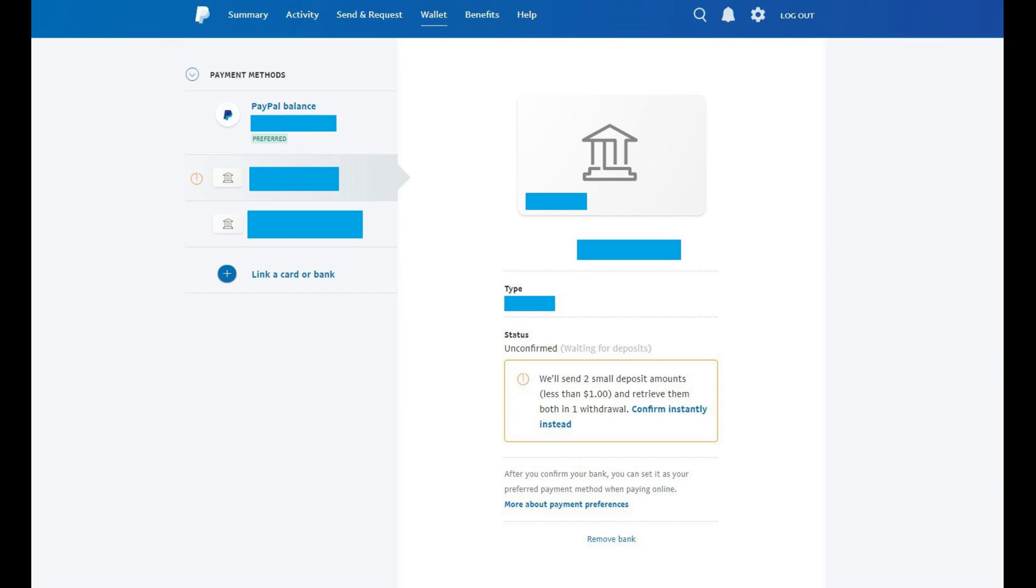Step 9. The bank you added will be automatically selected, and you'll see a message on the right side of the screen informing you that you can choose to receive the two small deposits in your bank account from PayPal, or you can confirm your account instantly. In this example, I'm going to wait for receipt of the two small deposits.